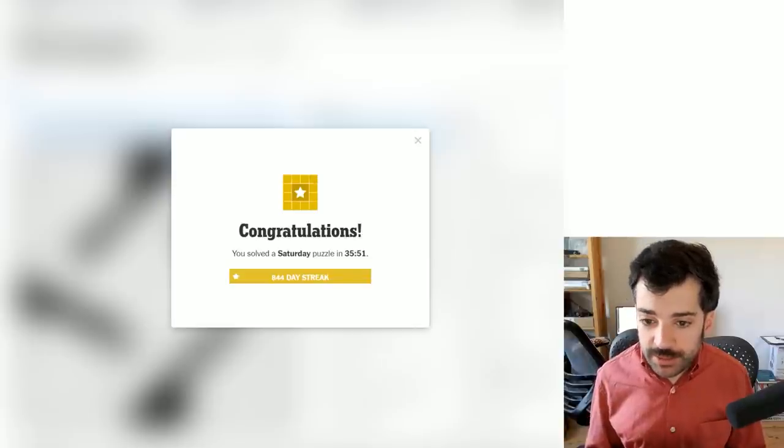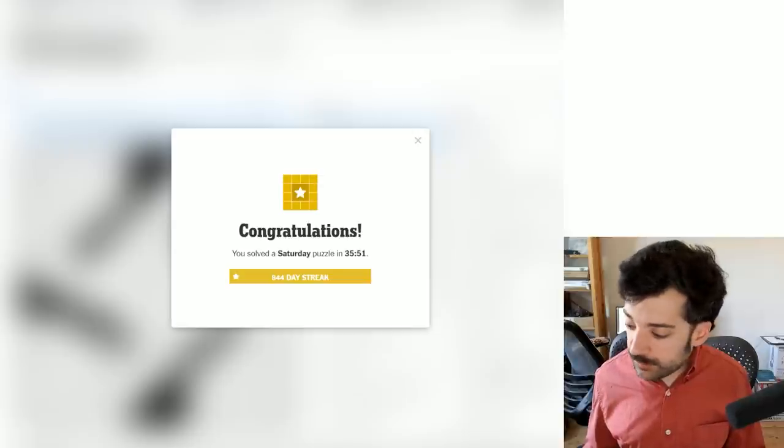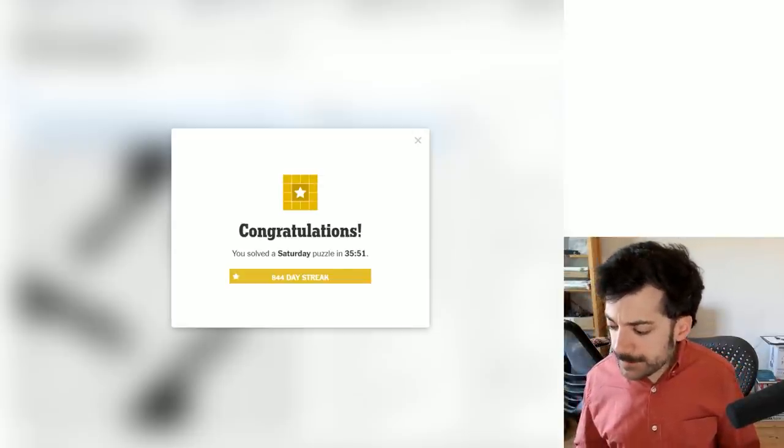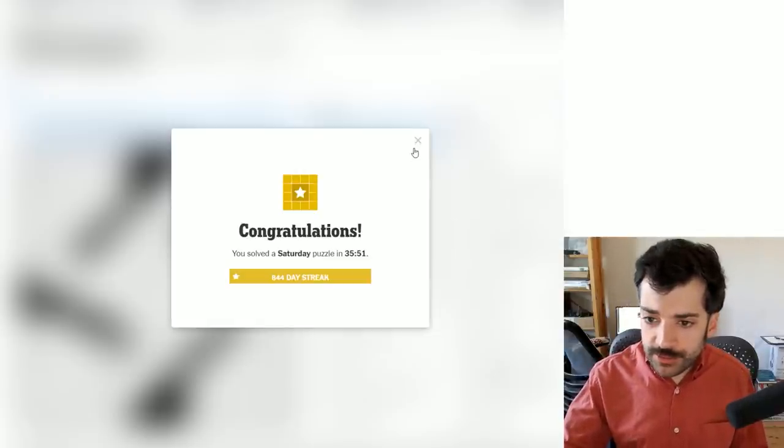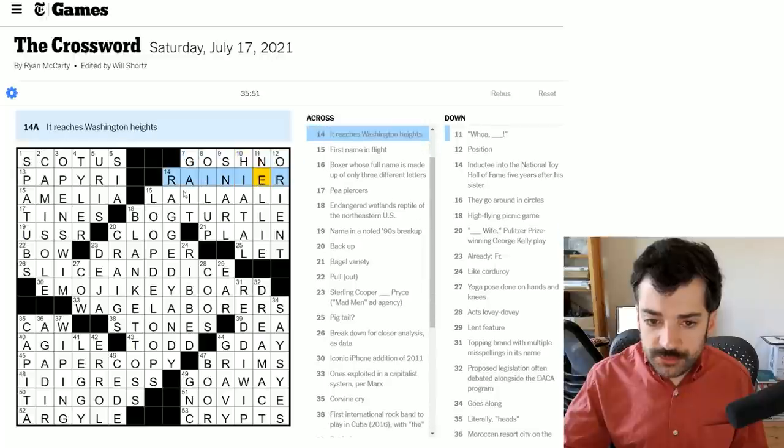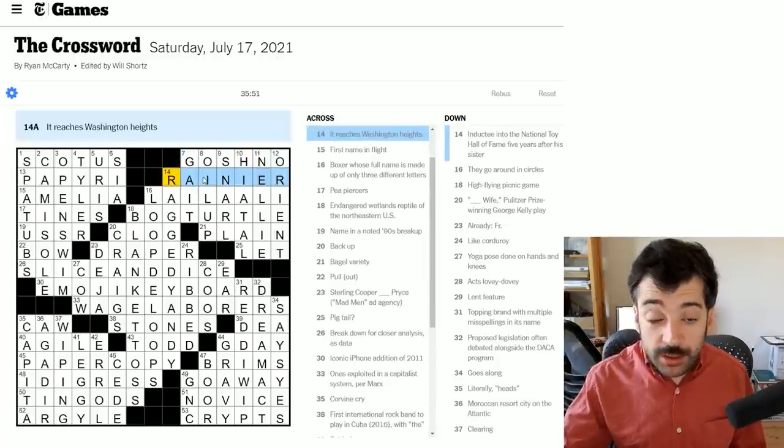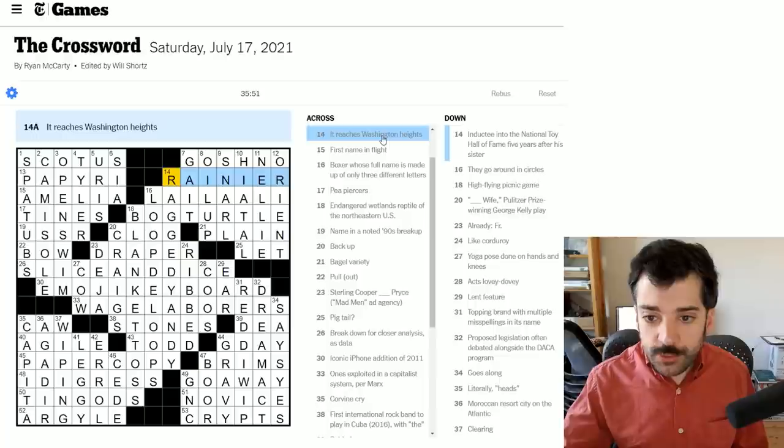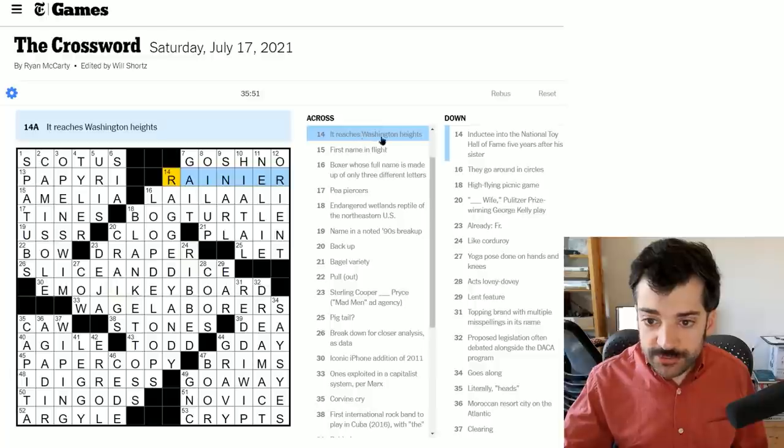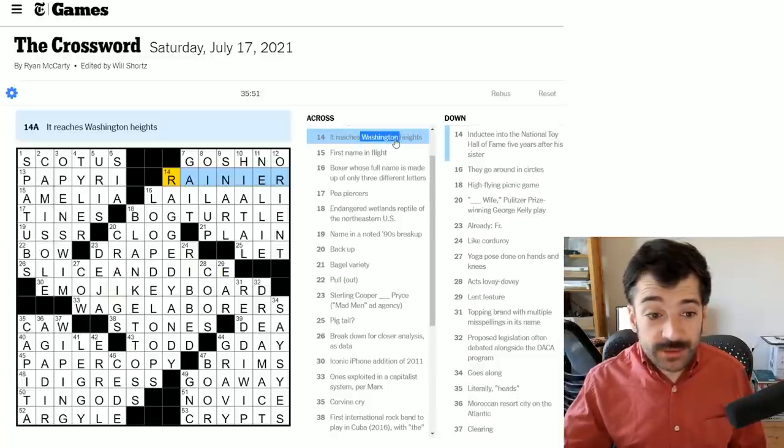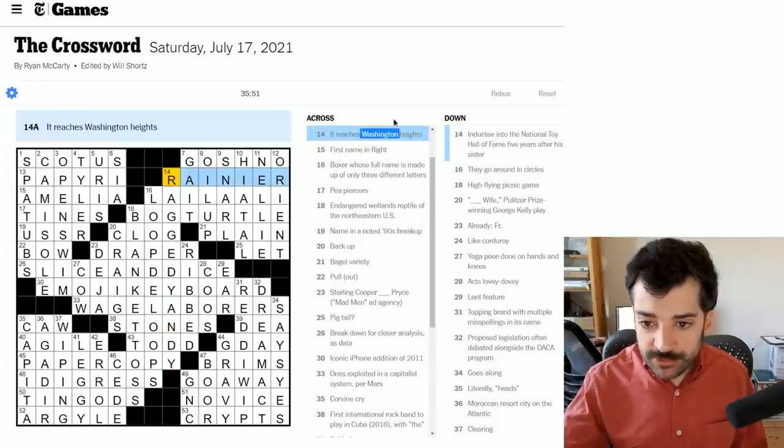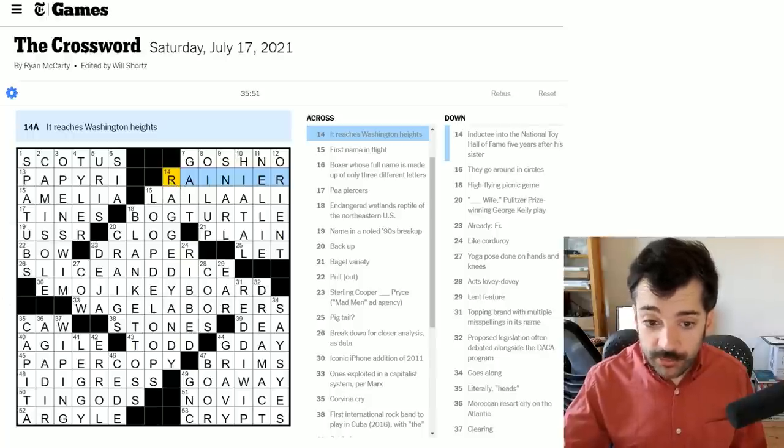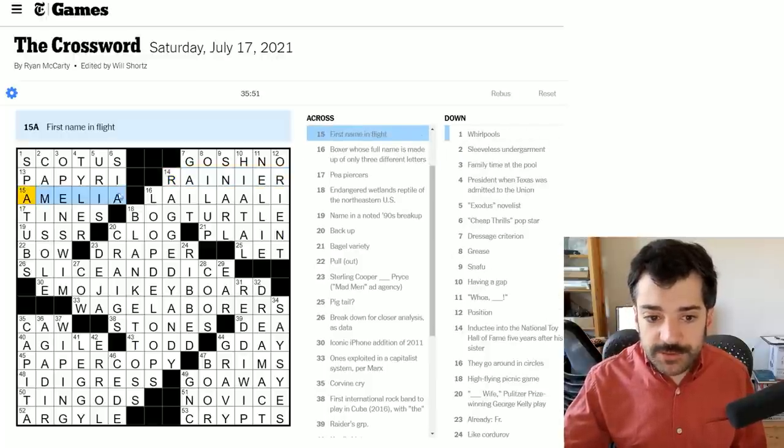That definitely gave me some trouble. Be curious to hear how you did with it. There's some stuff in there that I would consider to be sort of strange. It reaches Washington Heights as Rainier for Mount Rainier. There's nothing, I mean, it's a little bit intentionally misdirecting because one would assume first Washington to be Washington DC, the capital of the United States rather than Washington state, which is certainly less discussed in general. But that's a pretty standard type of misdirection to use. But I would think most people not to know Mount Rainier, but I could be wrong about that.